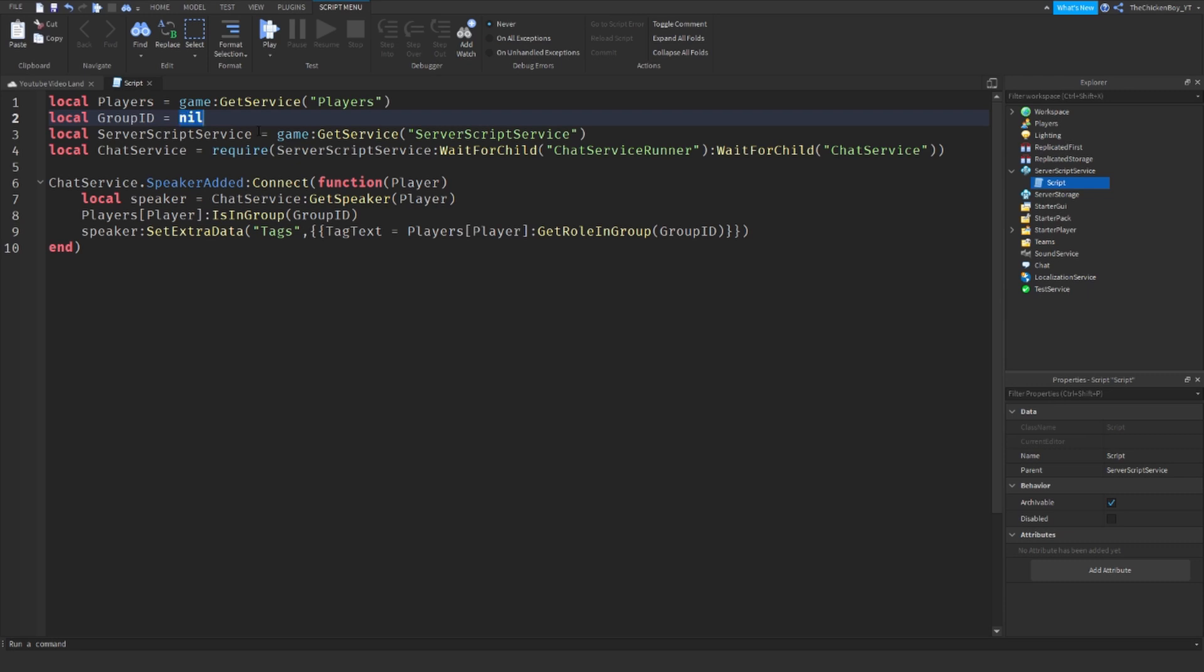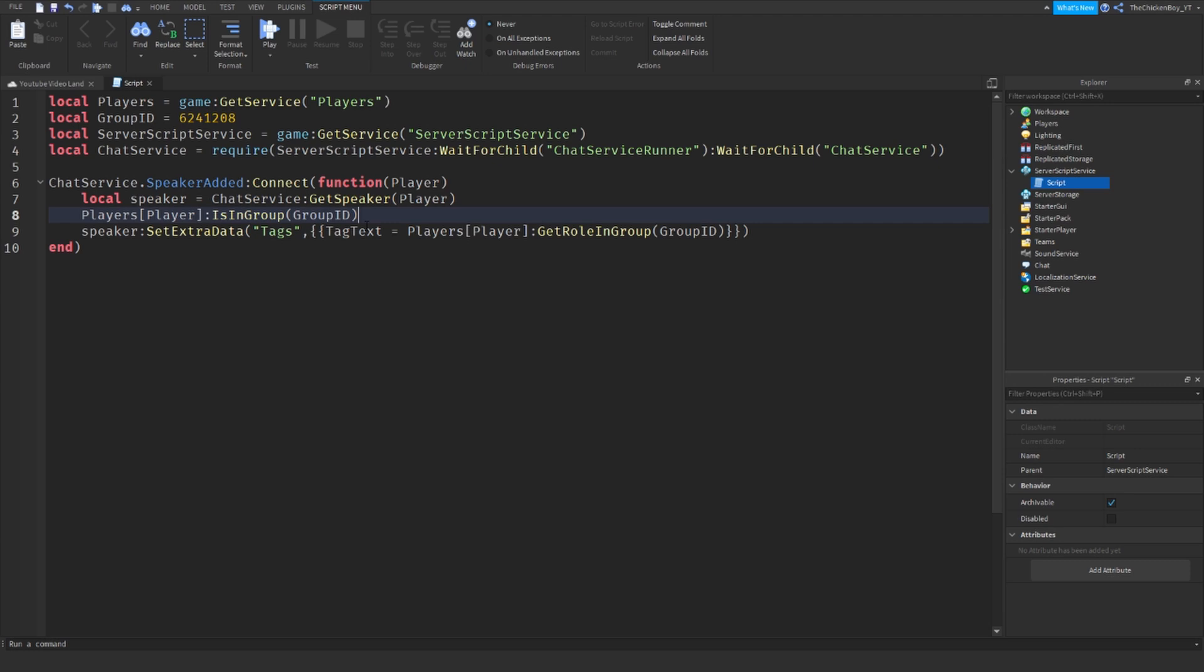So my group ID is this number here. To get the group ID, you just need to go into the group page and then at the top where the URL is, there should be a group of numbers. Just copy and paste that group of numbers into Roblox Studio.